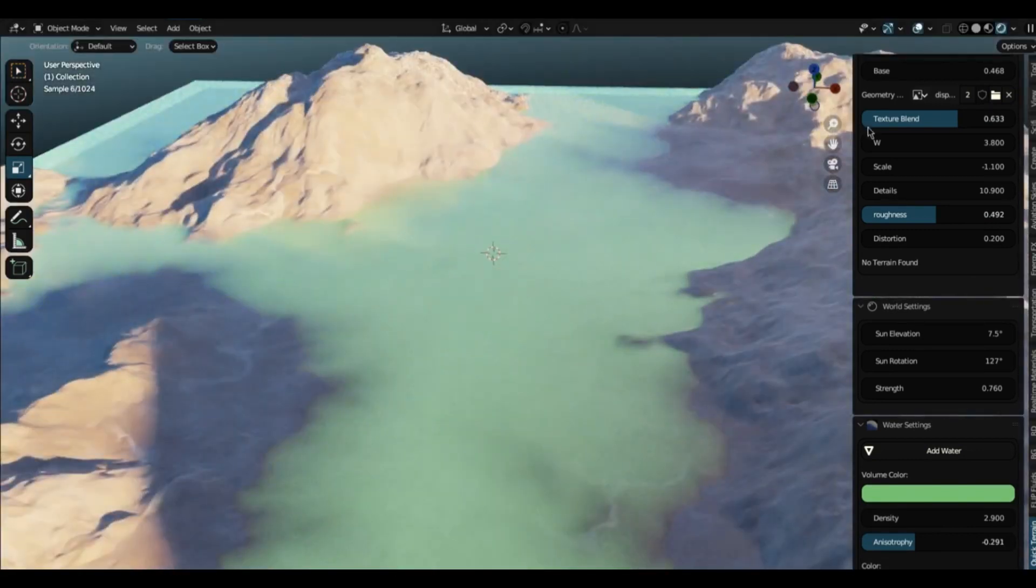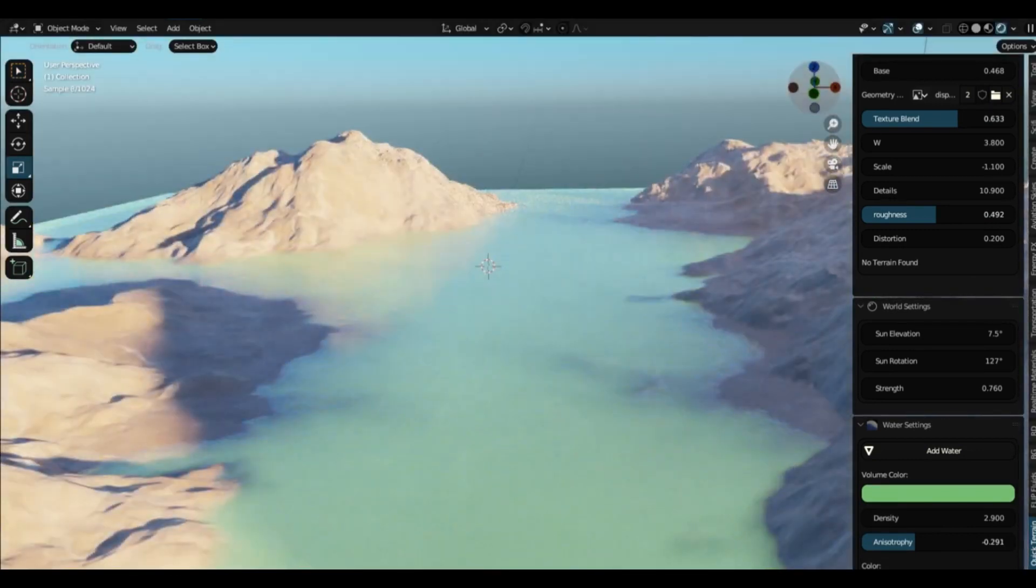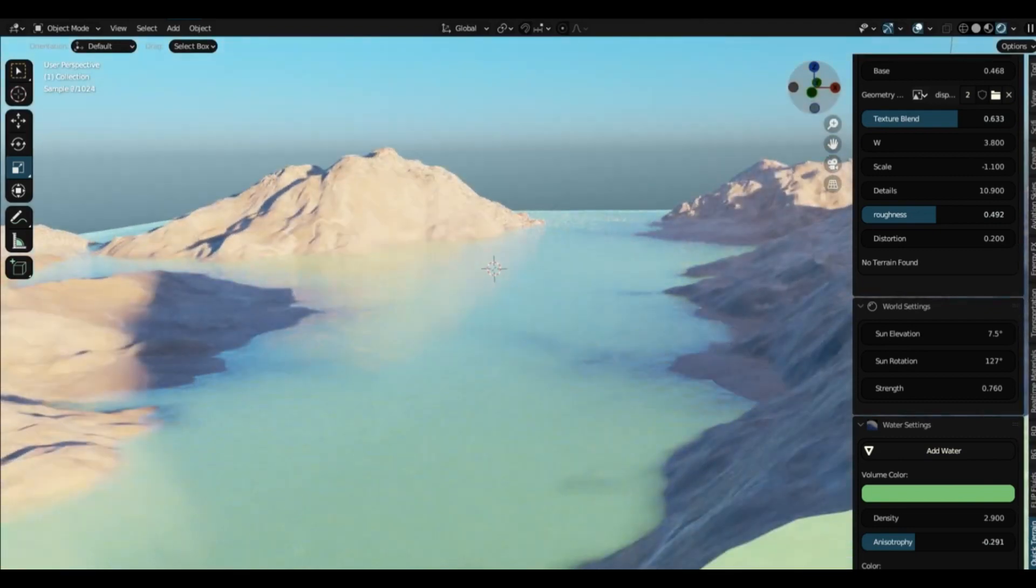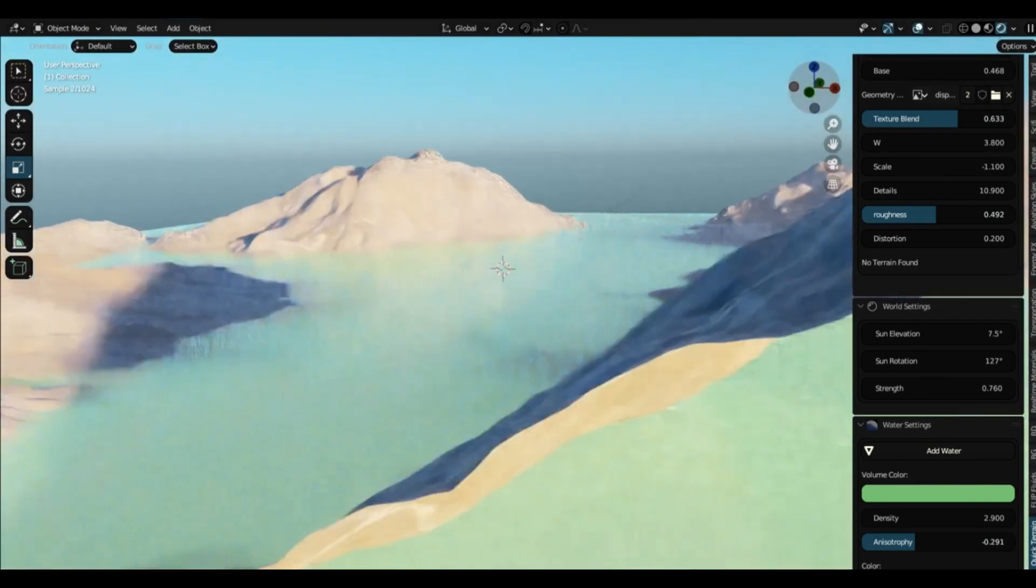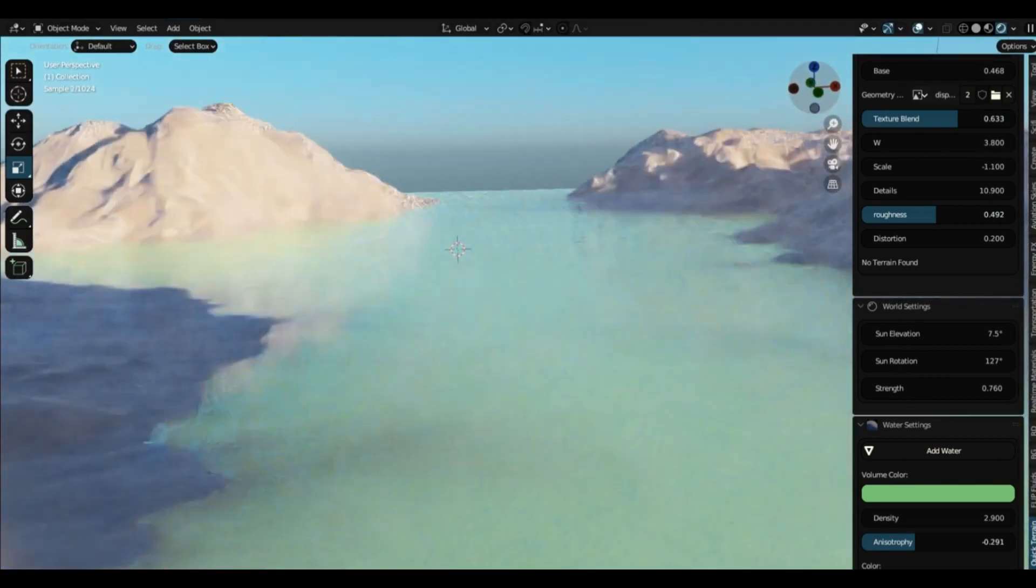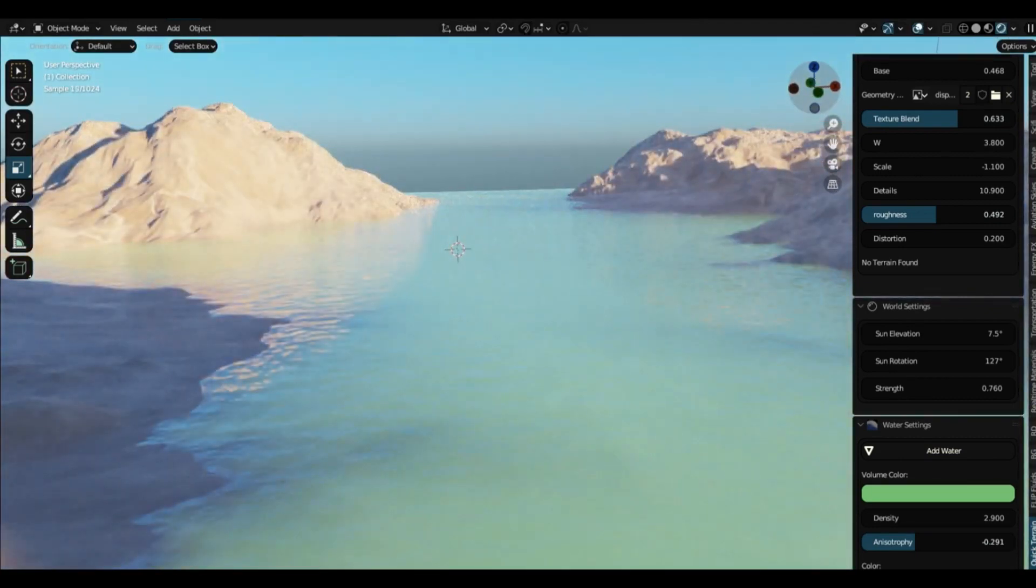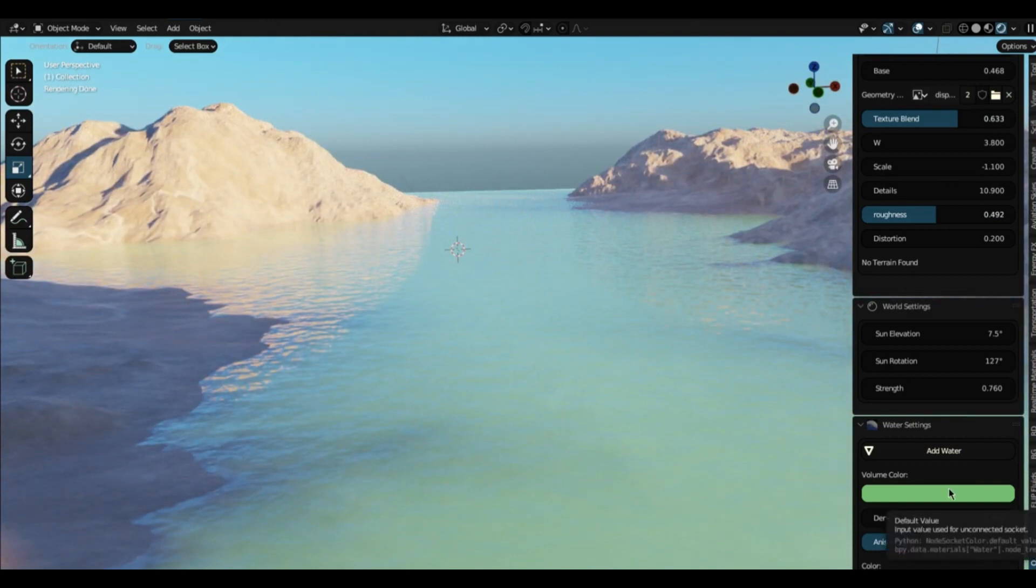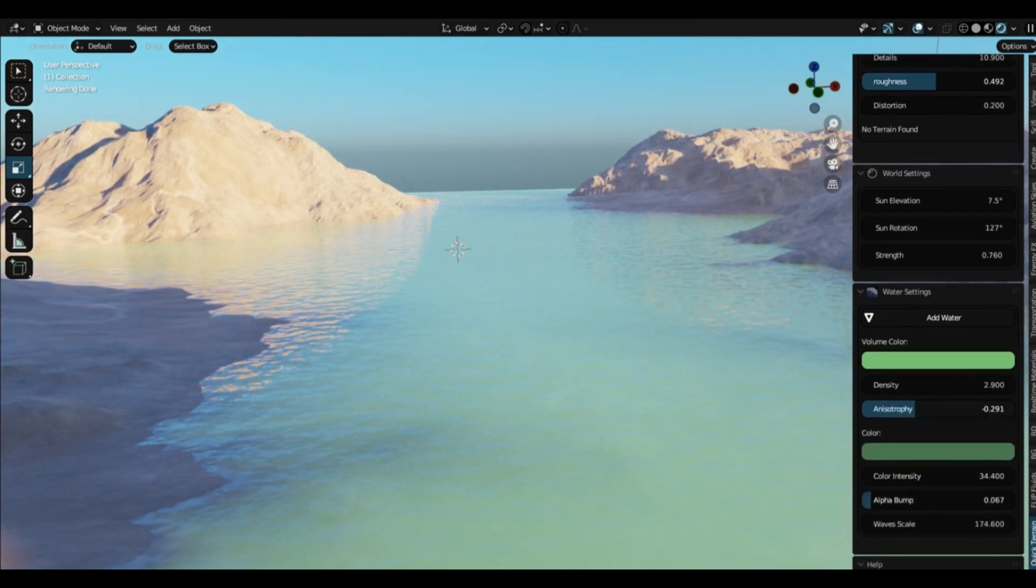Adding water is just as easy. Click Add Water, choose a water type, and the add-on will make a new body of water in your scene. You can then play around with the water settings to make it look perfect.